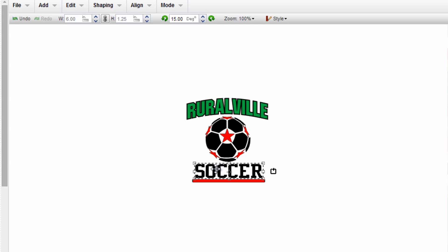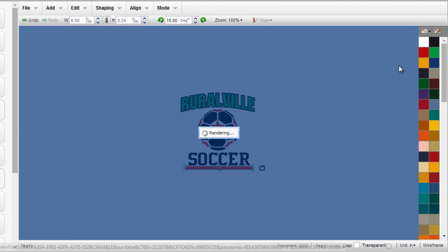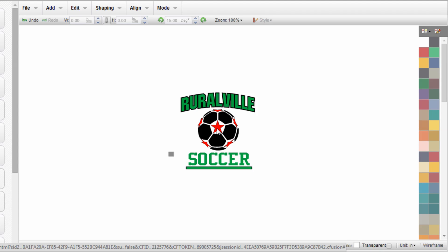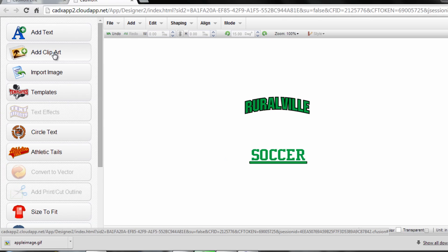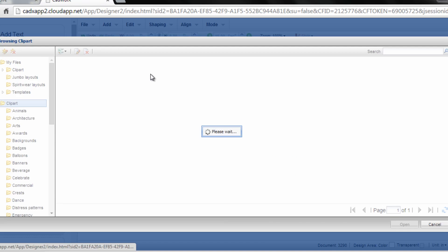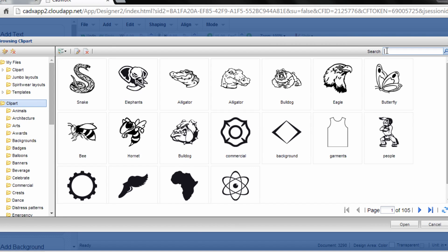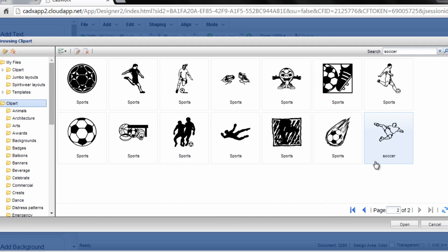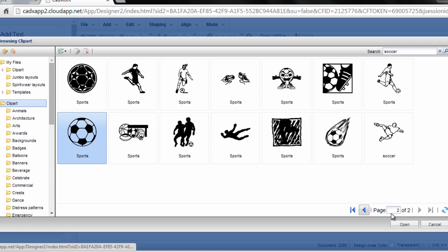We could change the bottom piece of text. We can change any colors that we want just by selecting those particular design elements and changing them. If I didn't want this soccer ball and I prefer something else, I can draw a box around the soccer ball and delete it, and click on add clip art in my left hand navigation. And if I'm looking for another soccer design, I can type in soccer and search for that. And there's a couple pages of soccer designs here. If I just want a basic ball, I can select that. Click on open.